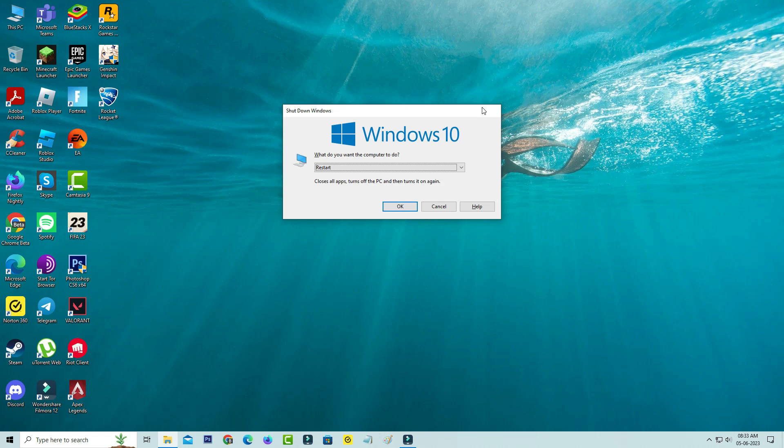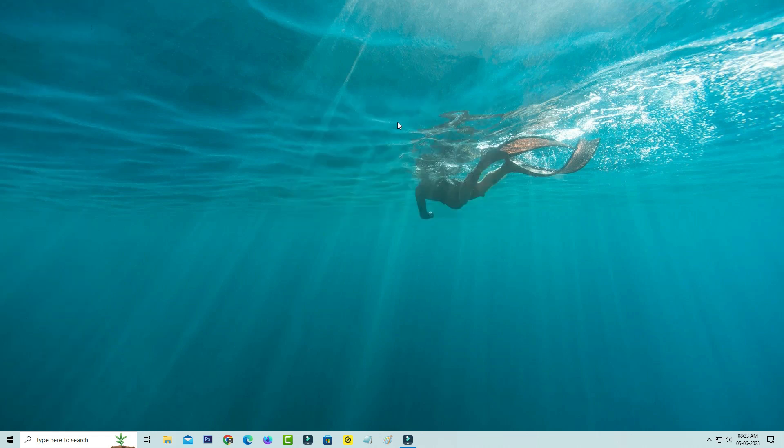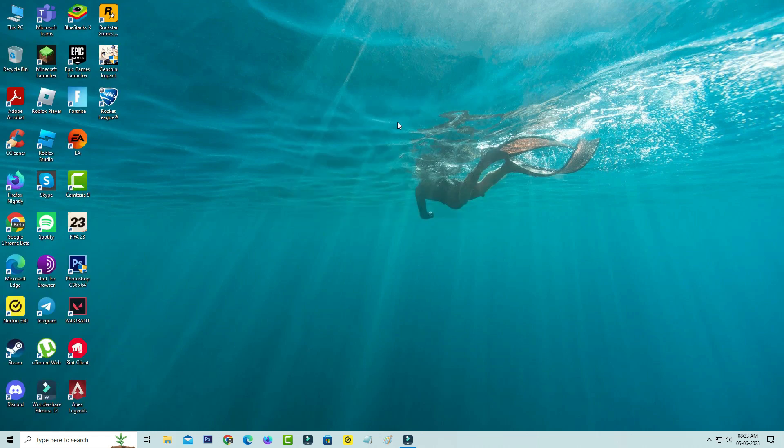Restart your Windows PC once. After the restarting is completed, try to access the previously problematic Windows settings.